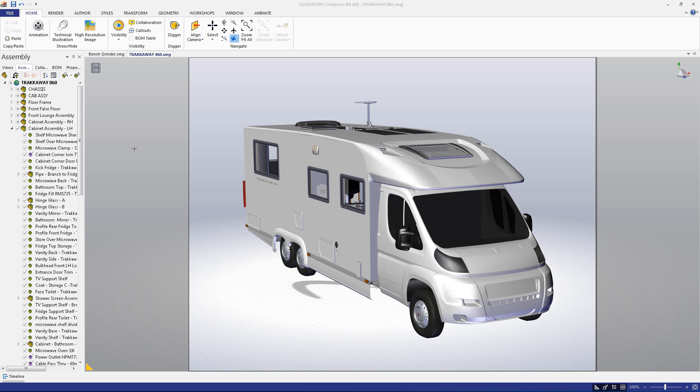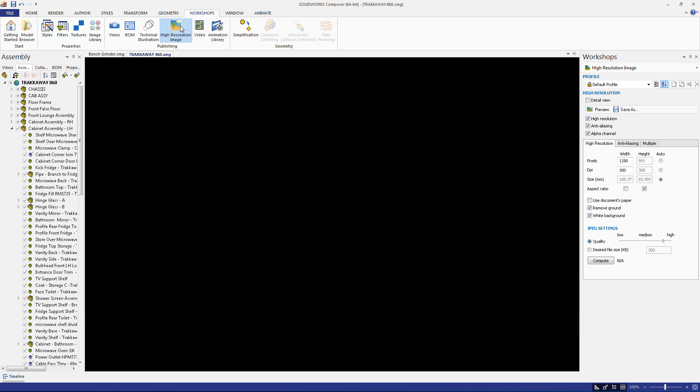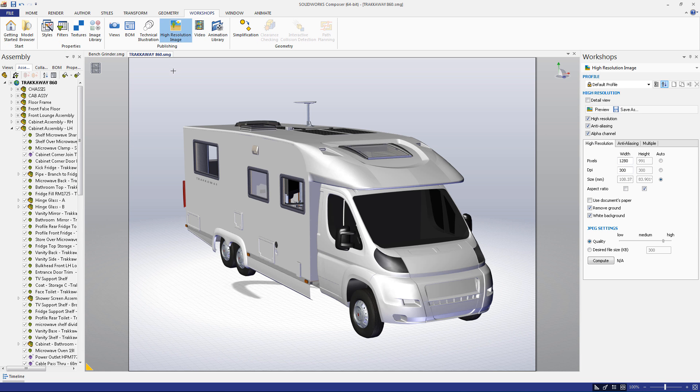To access the workshop, go to the workshops tab and select the high-resolution image button under the publishing section. This will open a menu on the right side of your screen.